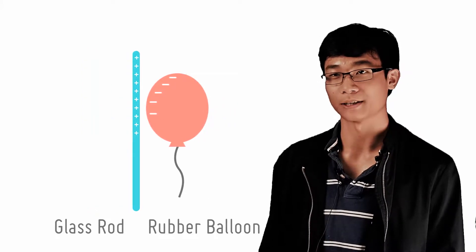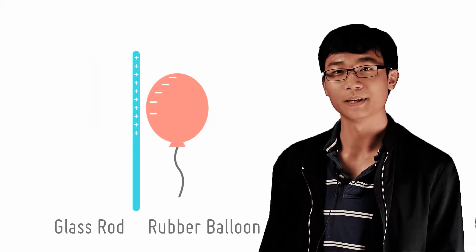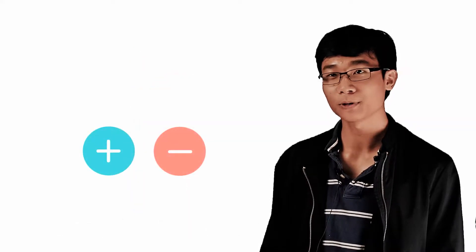Yet, both of these rods attract paper pieces. From this, we can conclude that there are at least two types of charges, called positive and negative.